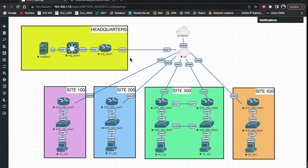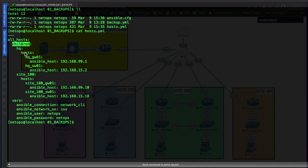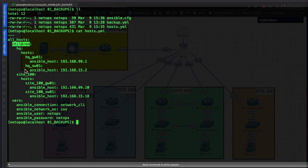Right now we only have these two groups with their respective devices in the host file - headquarters and site_100. This structure helps us break up how we back things up or run commands against devices. We can target just headquarters, target site_100, target all hosts, or target specific devices like headquarters gateway_one or the switch in site_100.